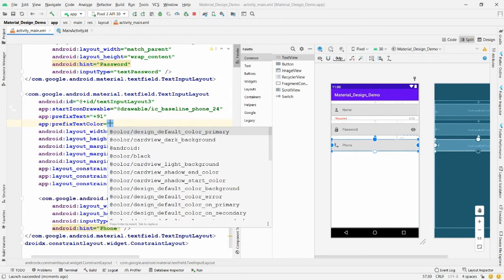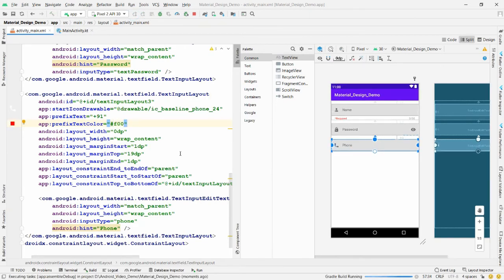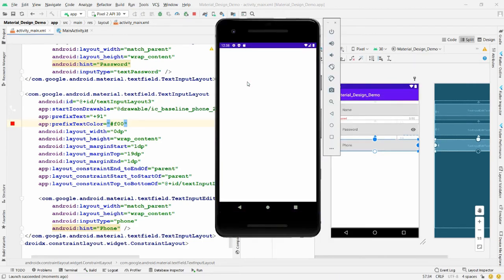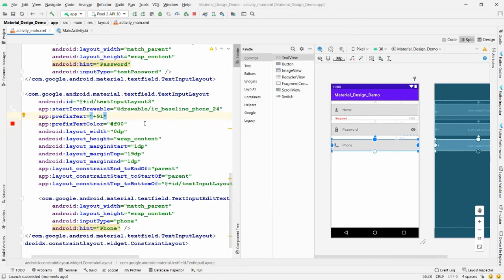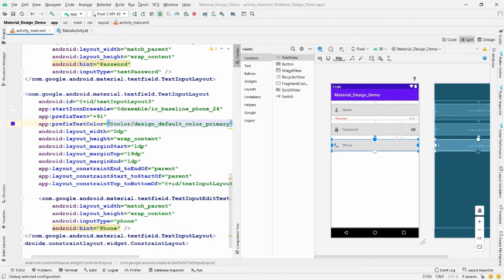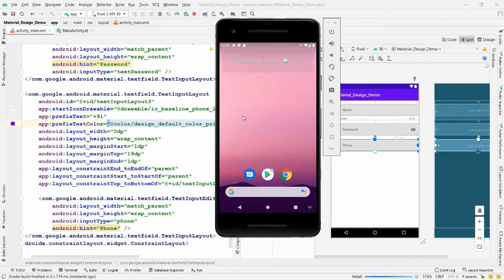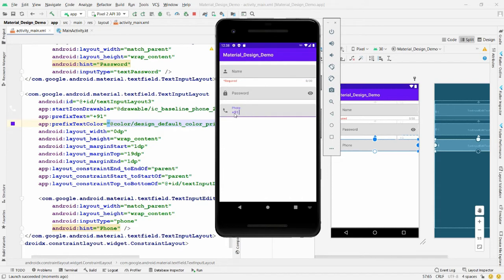To change the prefix text color, use the property 'prefixTextColor' set to '#f00' for red. Run the app — entering '9090' shows '+91 9090'. If you prefer the theme color, set 'prefixTextColor' to '@color/colorPrimary', which matches the field's active color. Now add the phone number field and move to the email field.